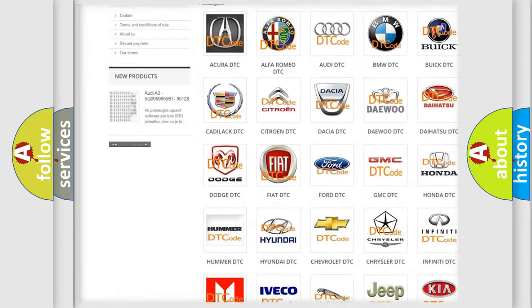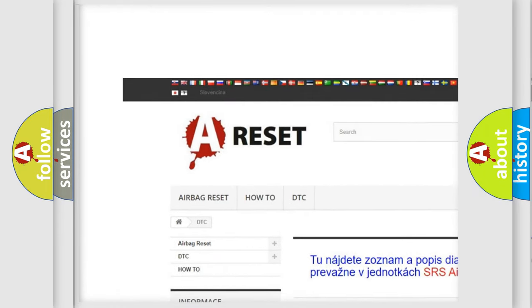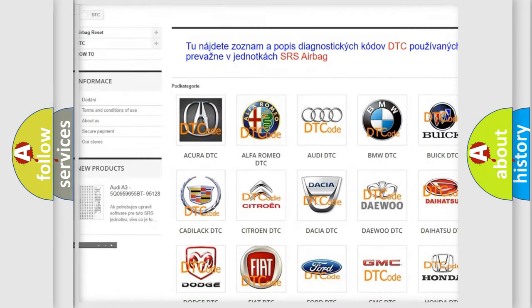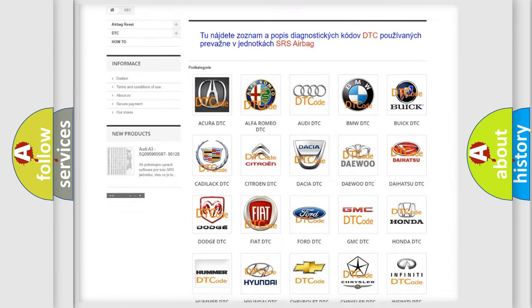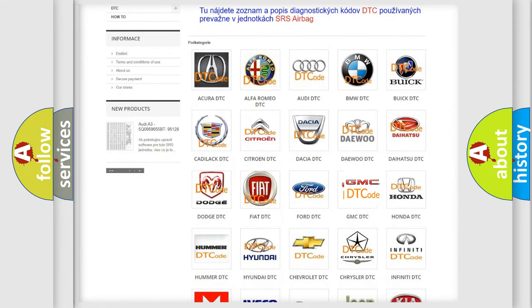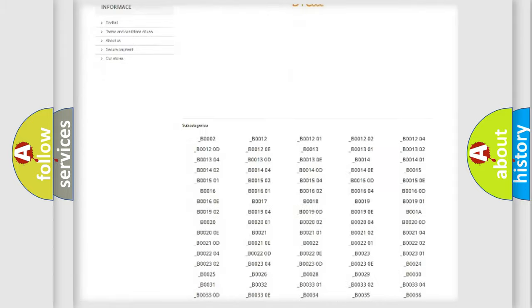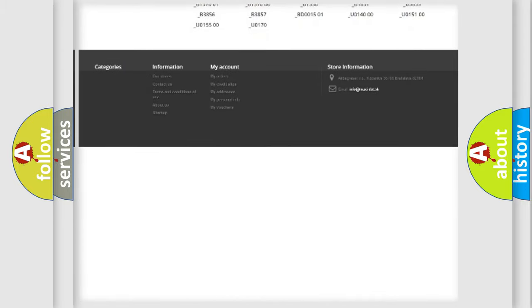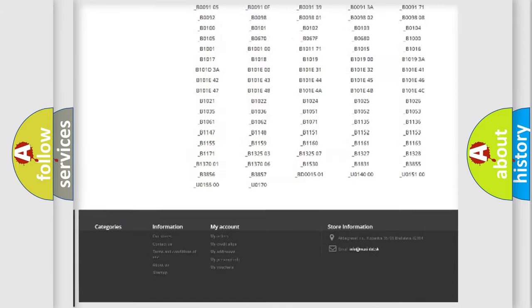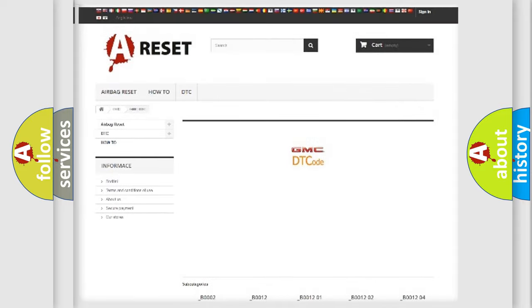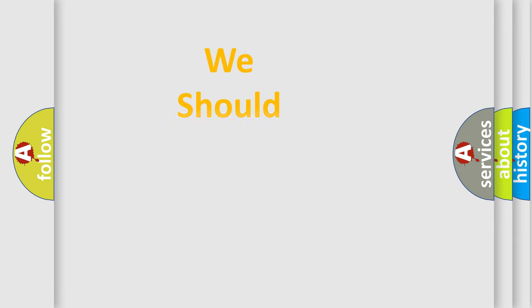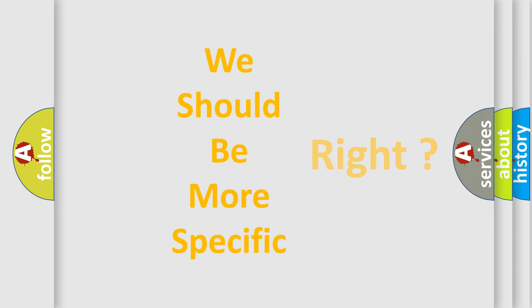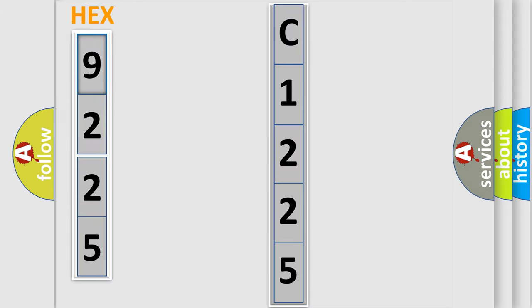Our website airbagreset.sk produces useful videos for you. You do not have to go through the OBD2 protocol anymore to know how to troubleshoot any car breakdown. You will find all the diagnostic codes that can be diagnosed in GMC vehicles, and many other useful things. The following demonstration will help you look into the world of software for car control units.